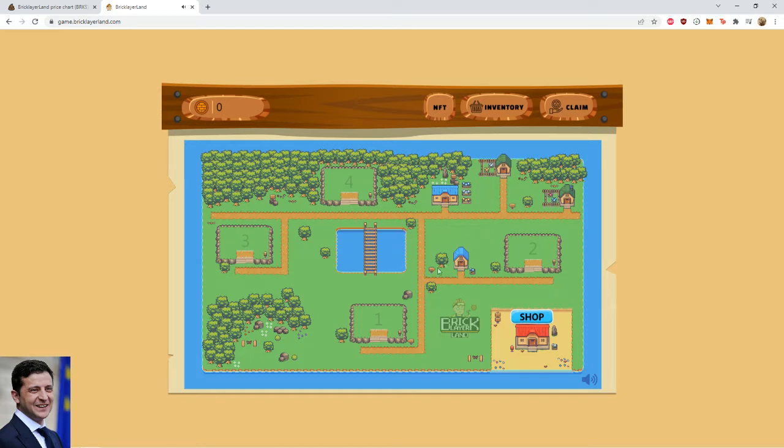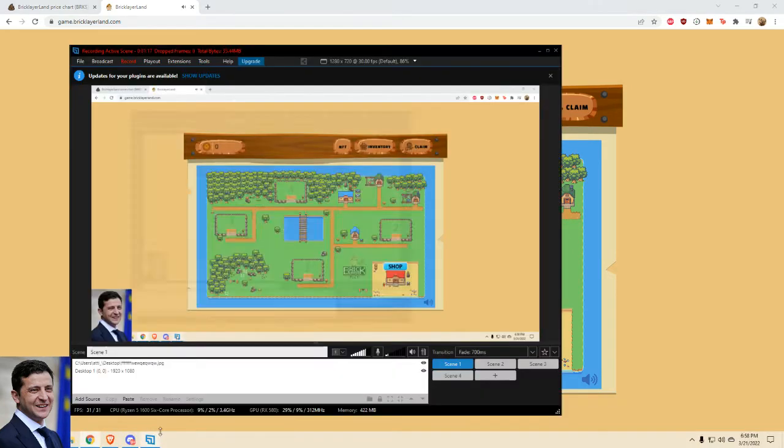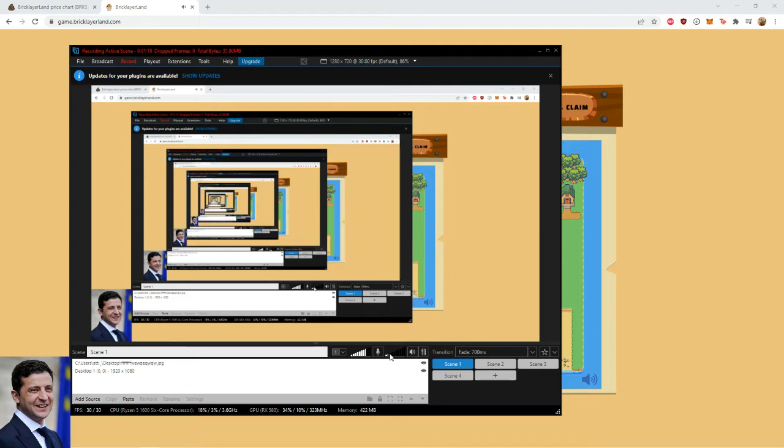So it's Brick Layer Land. And you can buy a level one, two, three, or four plot and grow houses, I think. And then you just sell the houses. Okay, this might be too loud, even in the thing.